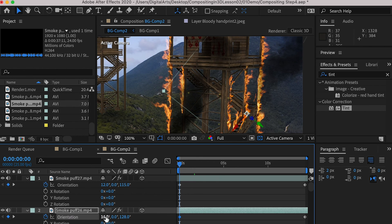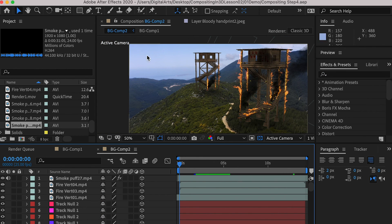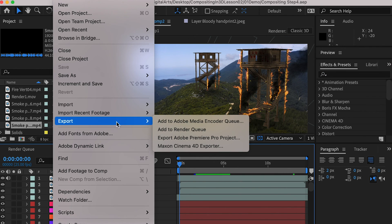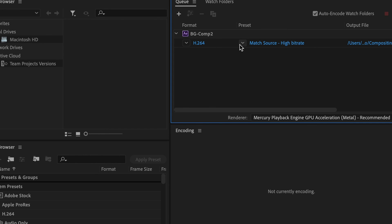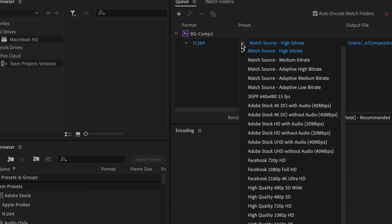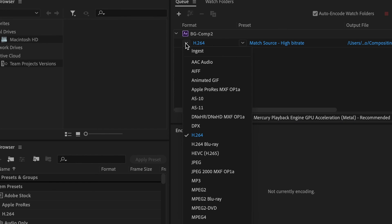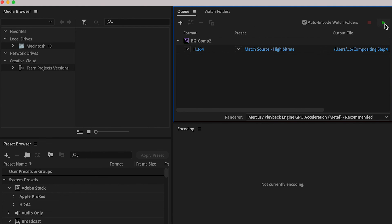Same procedure for the second watchtower. Once you're finished, you can use Media Encoder to render your scene. Remember to set your video codec as H.264 and render.